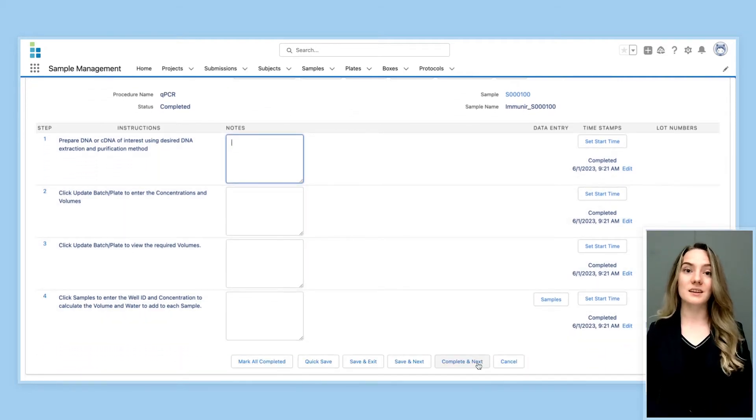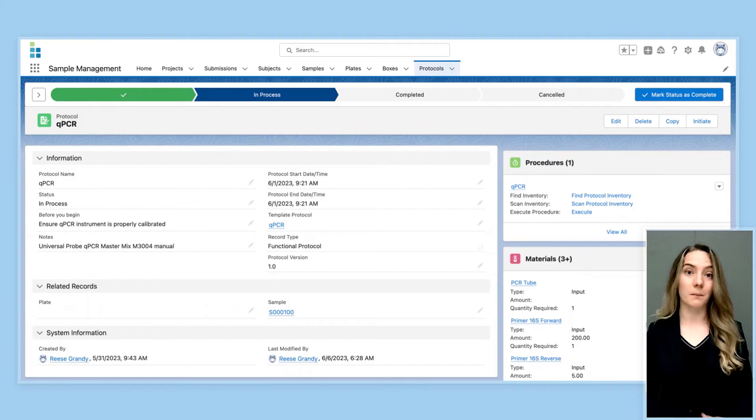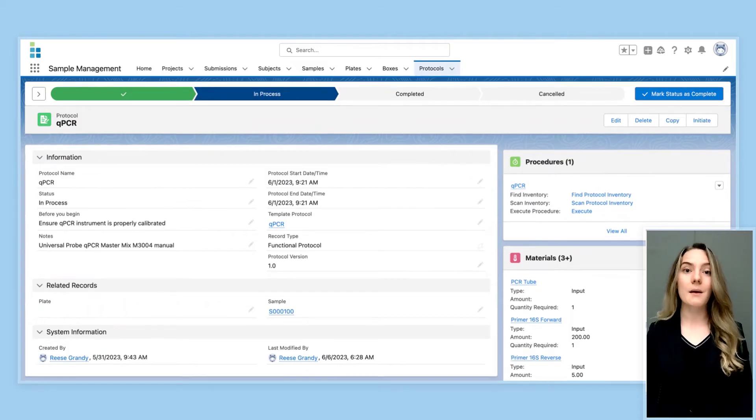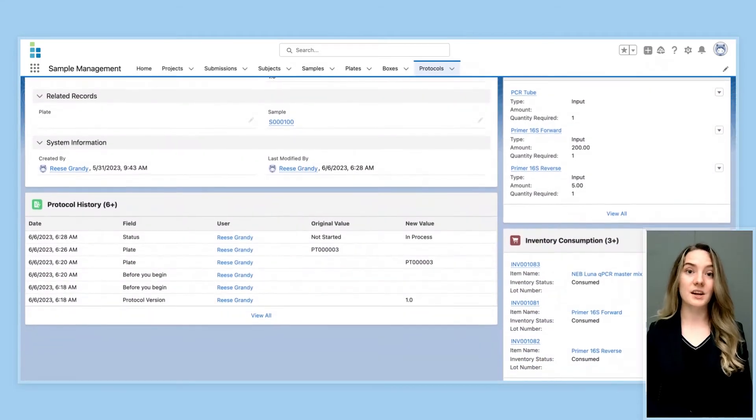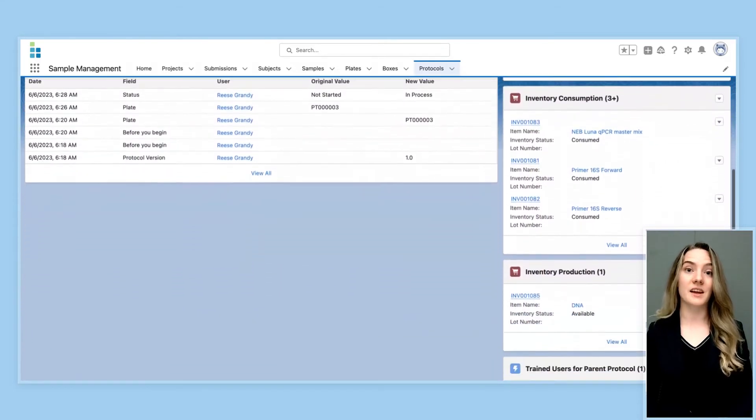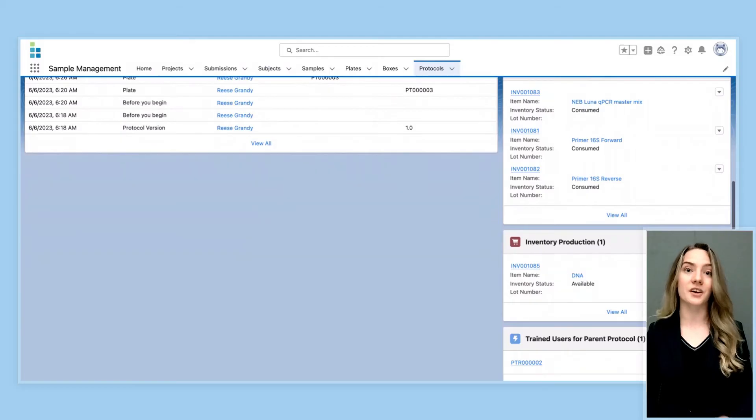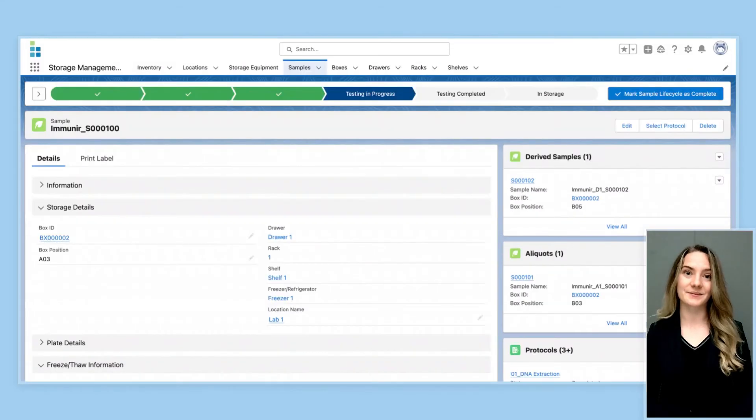Lockbox LIMS not only helps with the execution of protocols, but also monitors the consumption and production of inventory during testing.